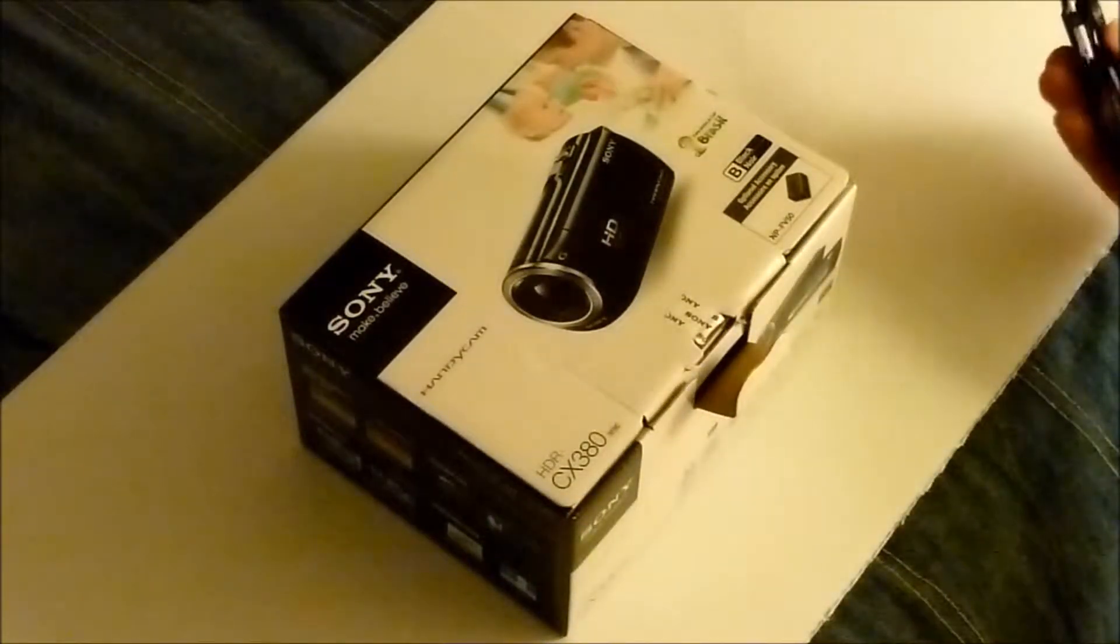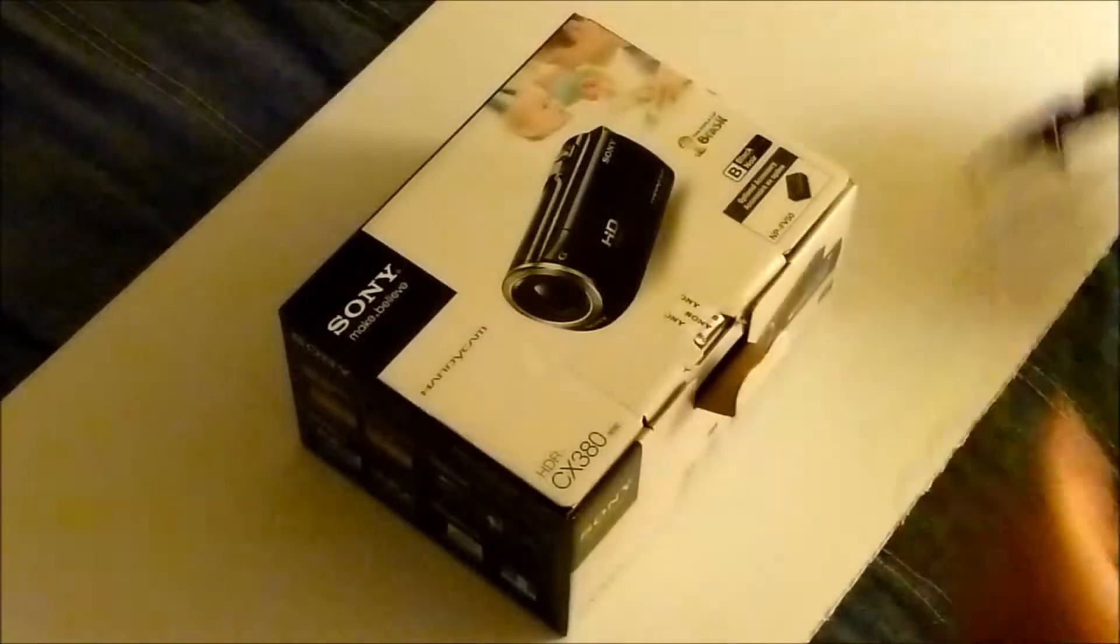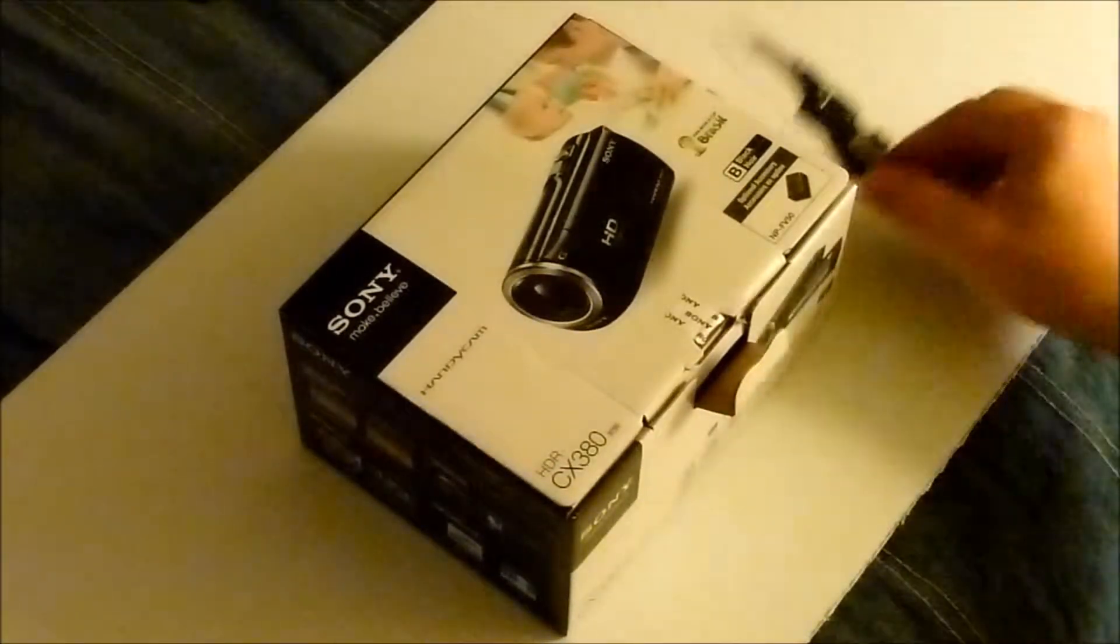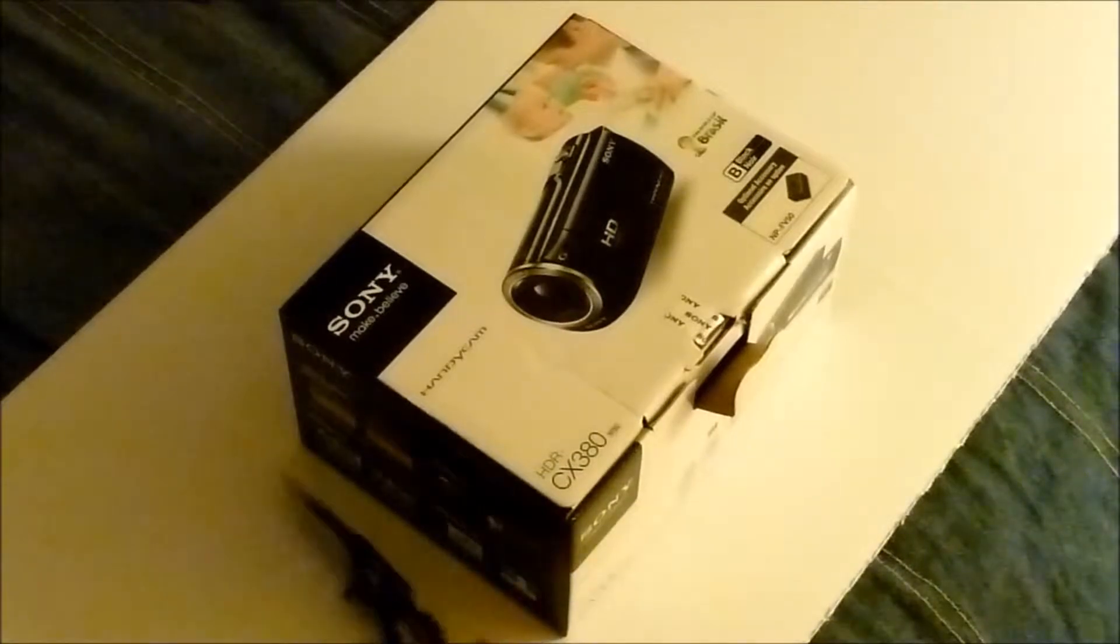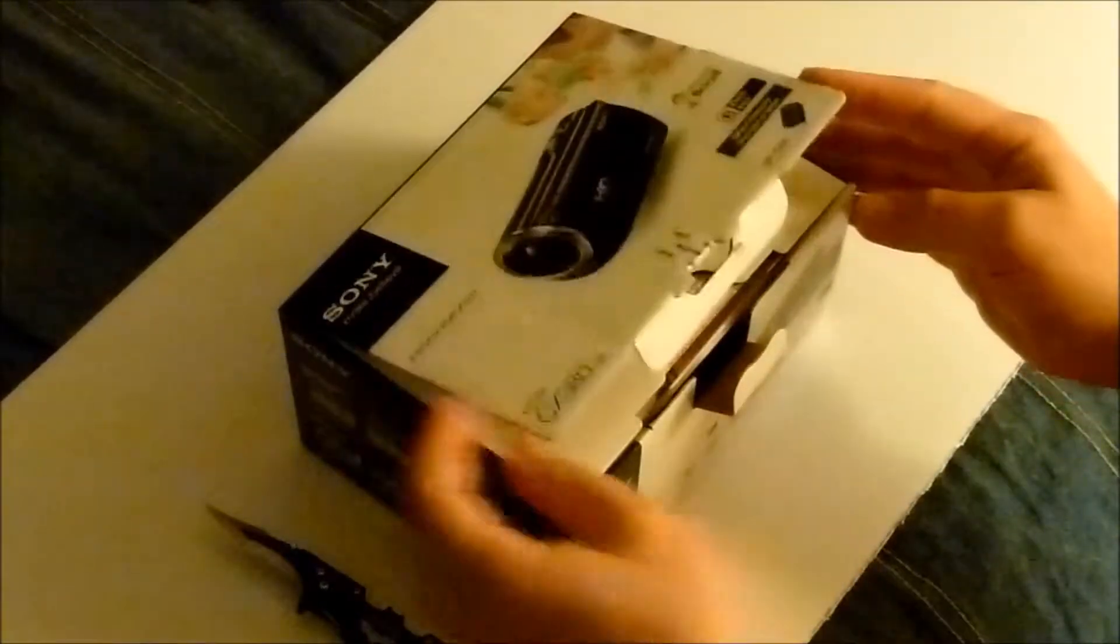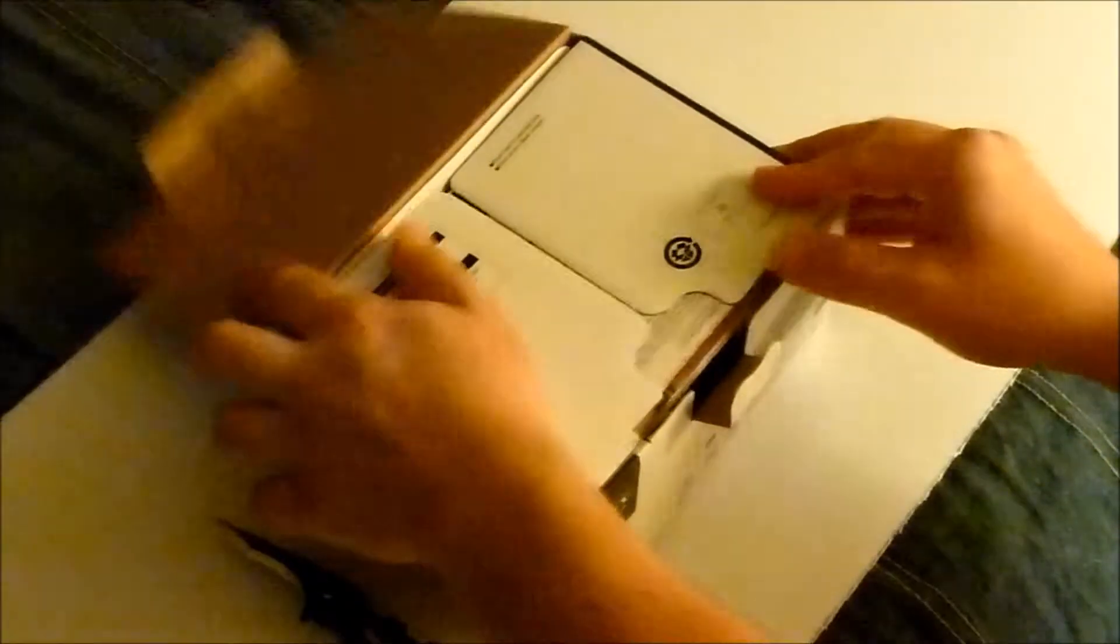As you can see I'm using my cool Batman knife. Alright, so let's see.